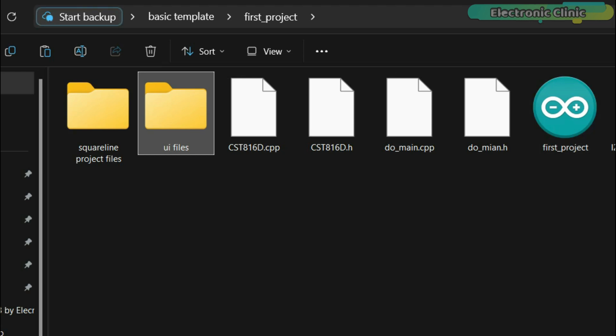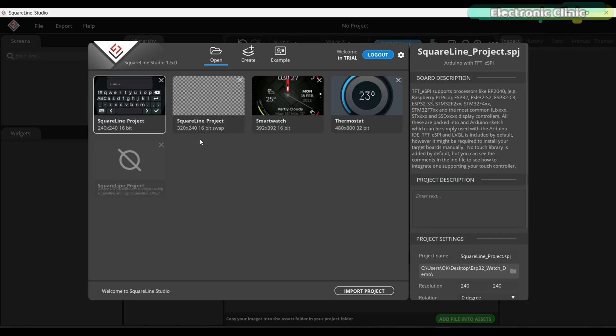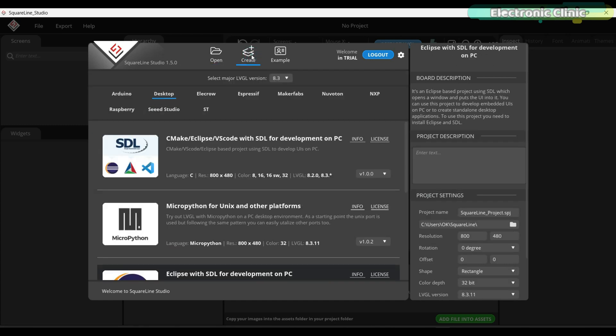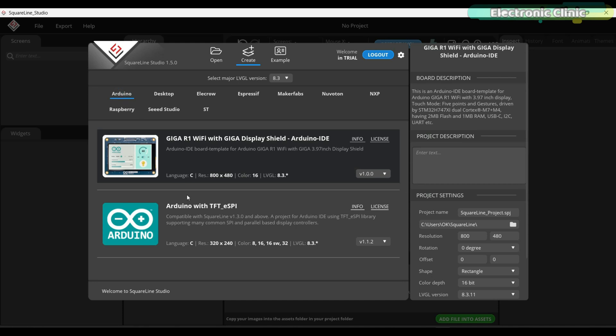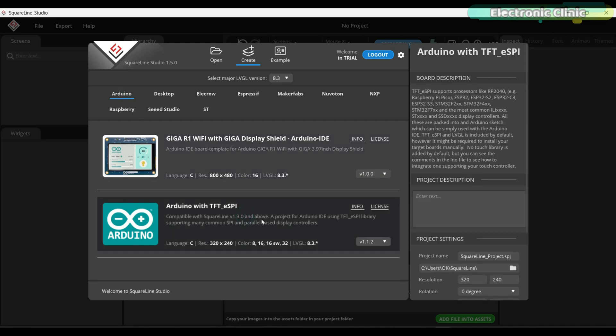When your basic template folder is ready then you can go ahead and open the SquareLine Studio. I'm using the SquareLine Studio 1.5.0. Click the create button, select Arduino, and then click on the Arduino with TFT ESPi.